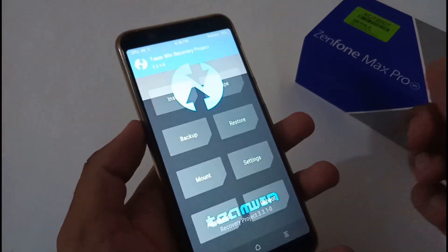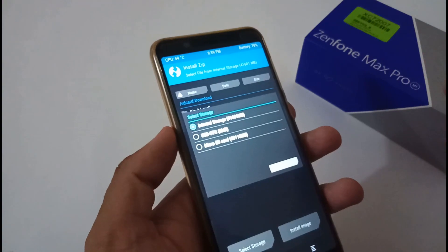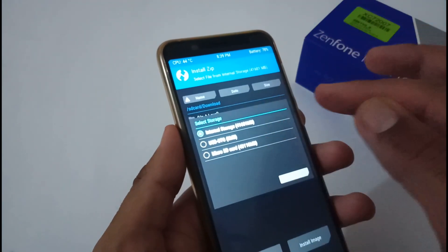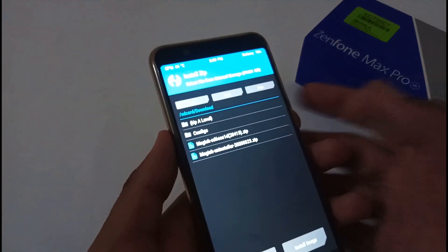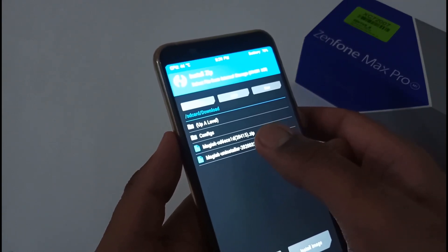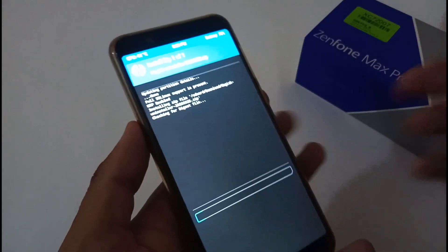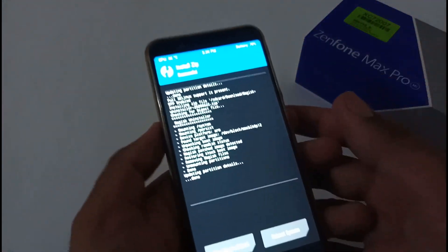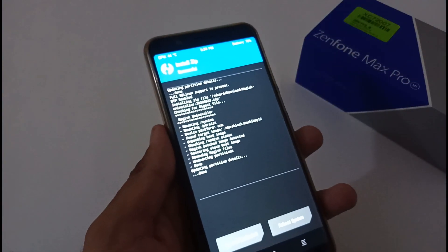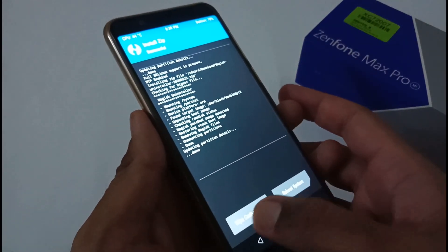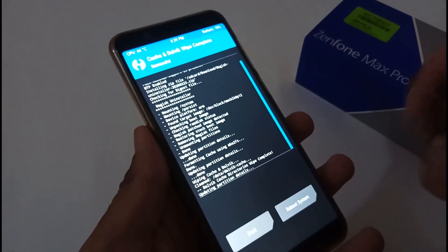We're now on the TWRP recovery interface. Tap Install, then select storage. If you have a USB OTG drive or microSD you can use that; I'm using internal storage. Tap OK. Since we had already downloaded both files, select the uninstaller file, then swipe to confirm flash. All these steps are also detailed in the blog. The Magisk uninstaller has completed. Before rebooting, tap Wipe Cache/Dalvik to remove junk files created by this uninstallation process.